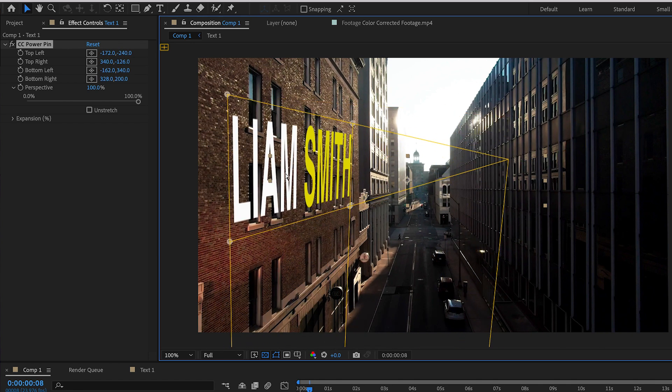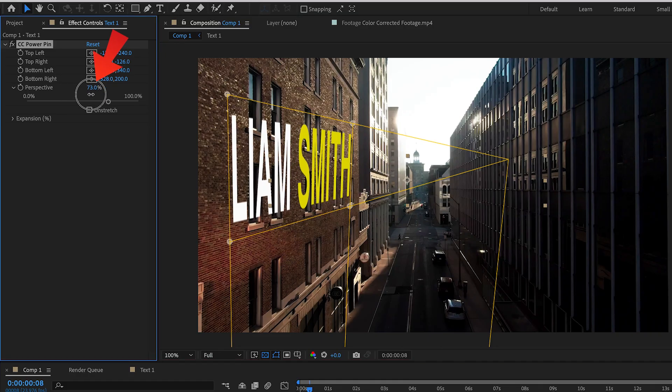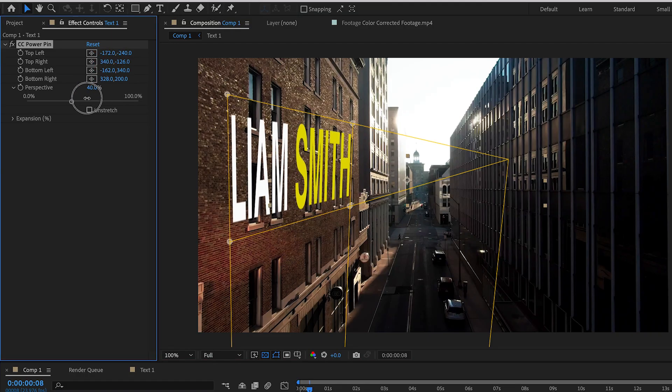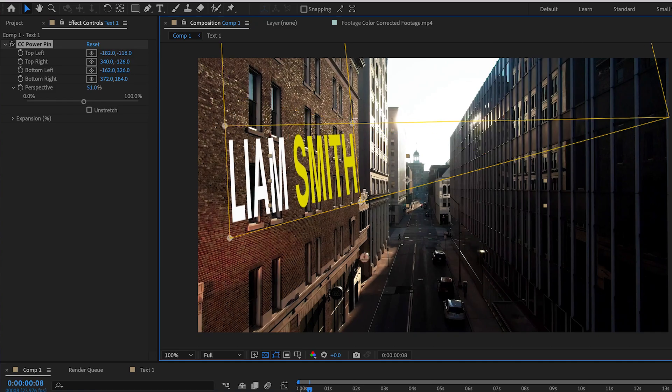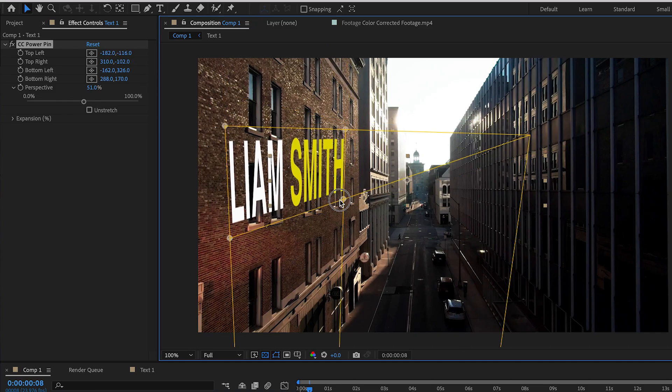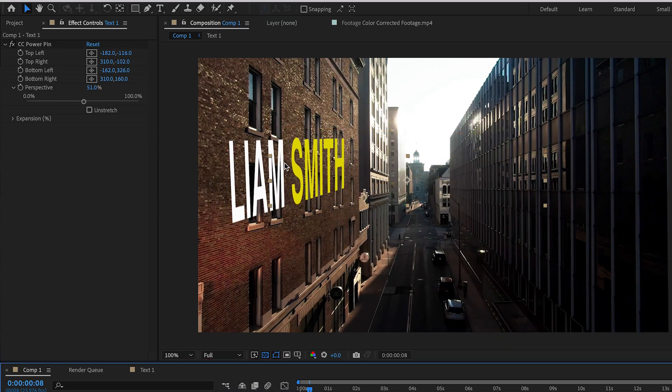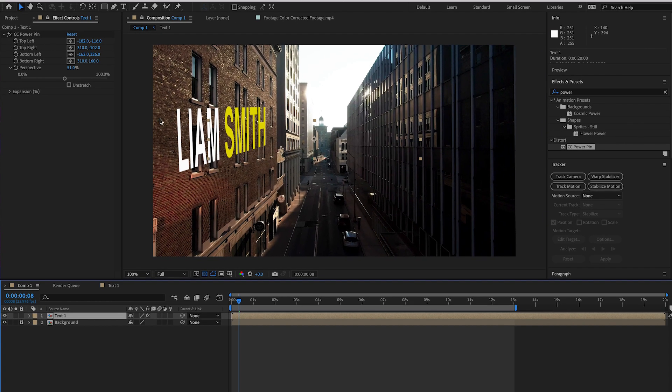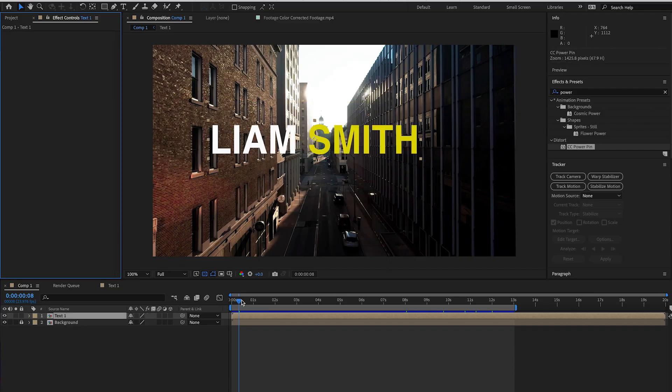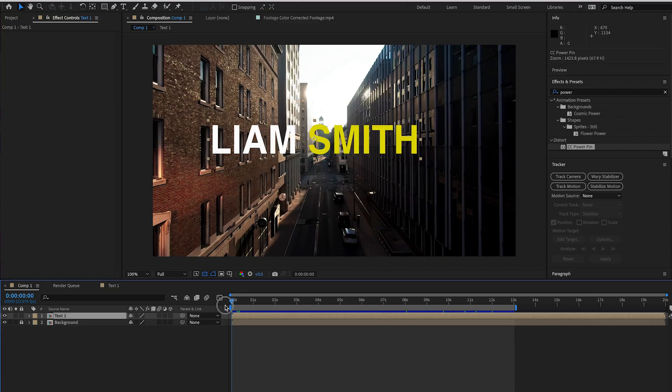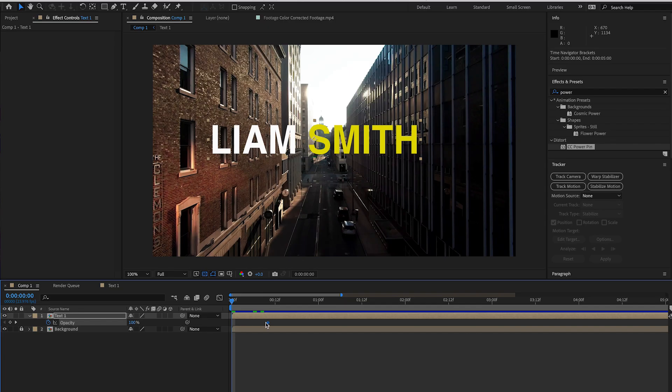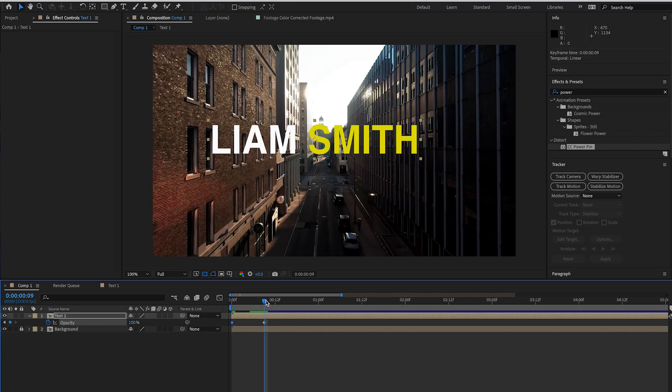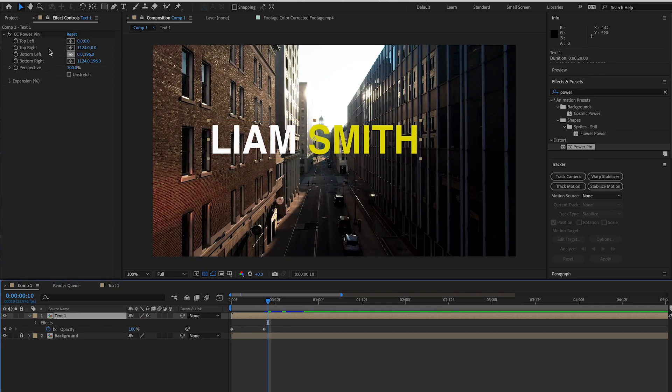You can also adjust the perspective so the text doesn't look too distorted. Use keyframes to animate the text and let your creativity fly.